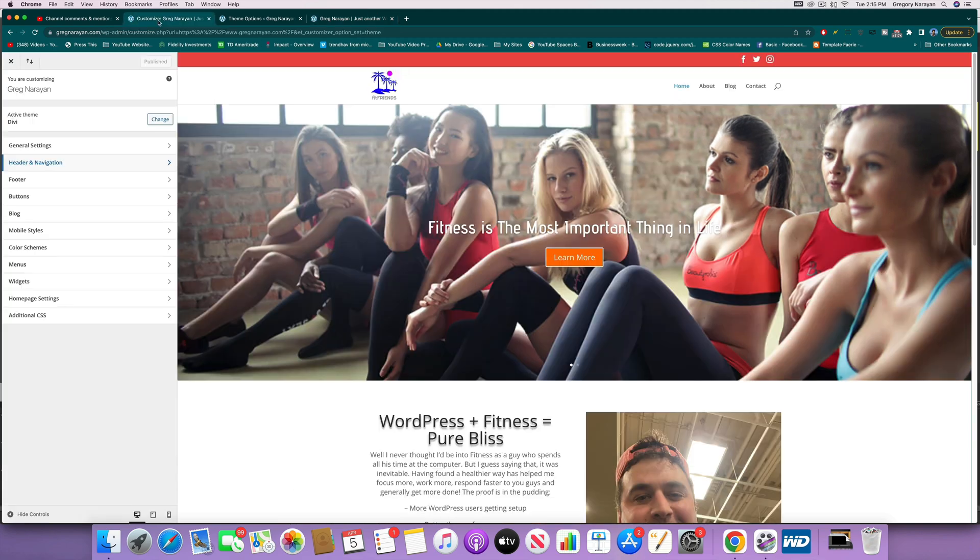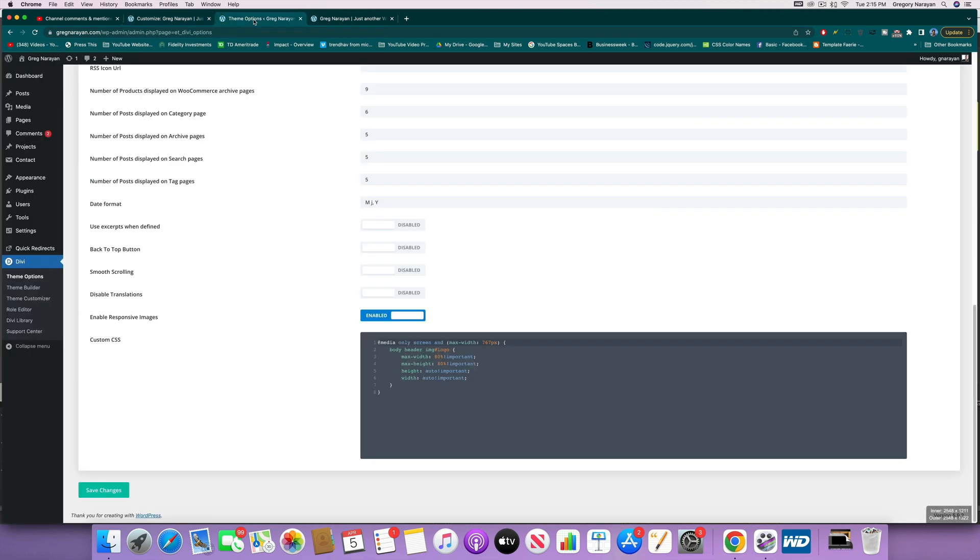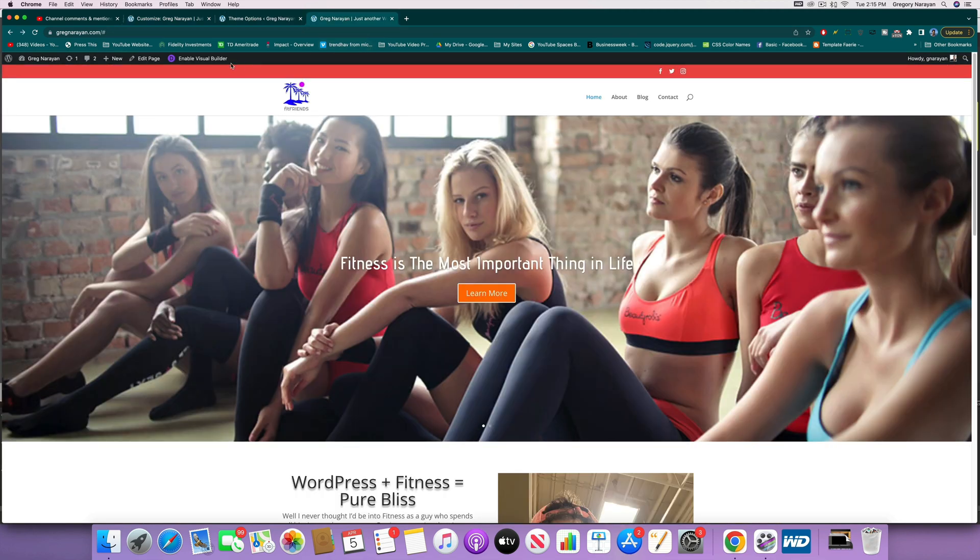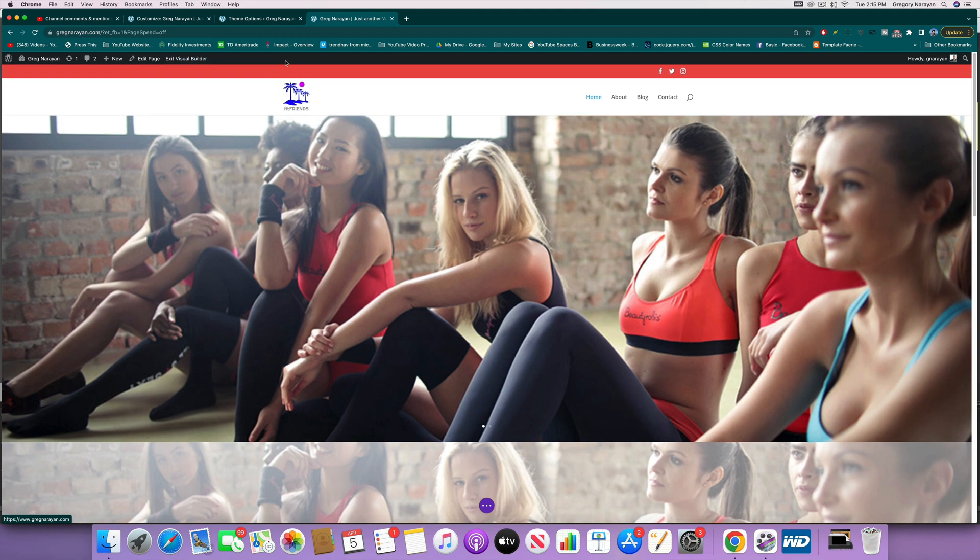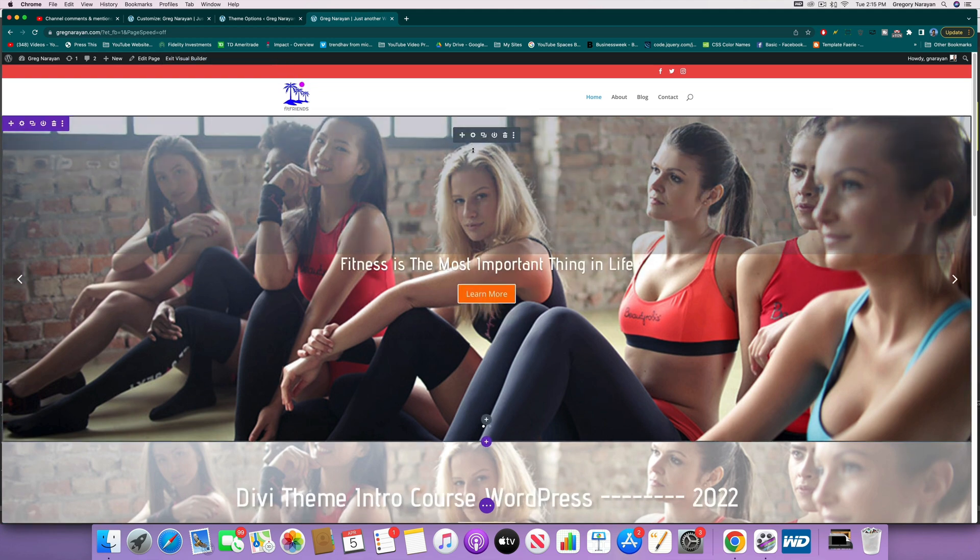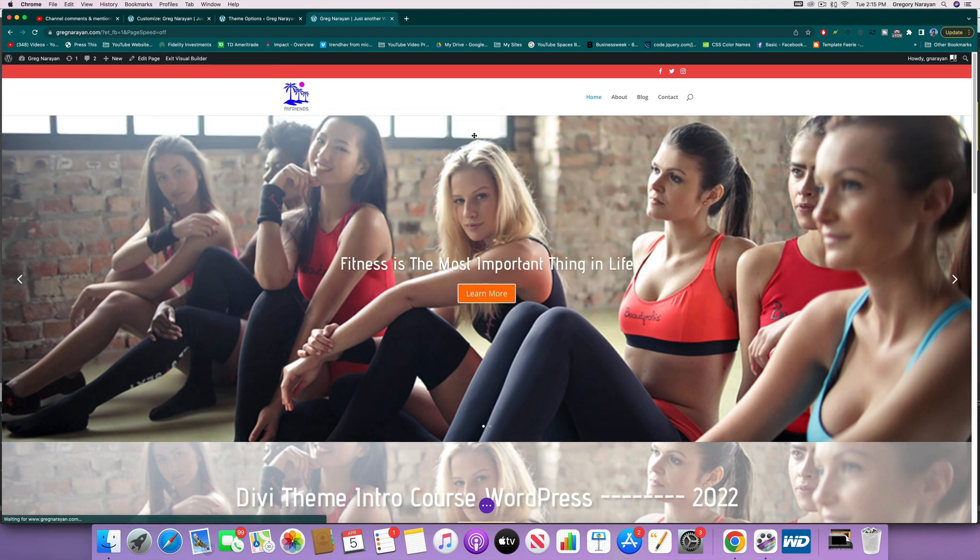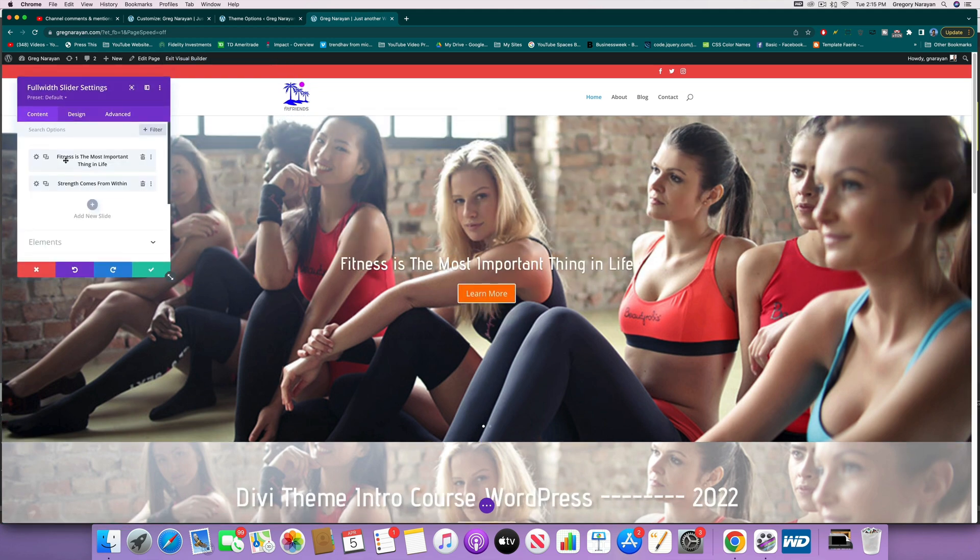So let's see how to do it. I don't believe we need to be in our theme customizer or theme options. We just need to go to Enable Visual Builder, and then you're just gonna hit on the slider settings, that gray bar, and design.